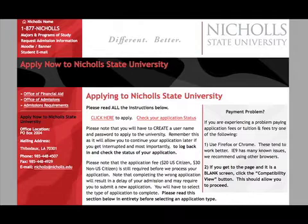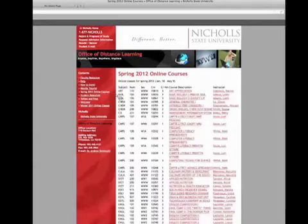Look at the site for the degree you are interested in obtaining. You will need to contact the Nicholls Advising Center where an experienced advisor will assist you with determining your educational path at Nicholls.